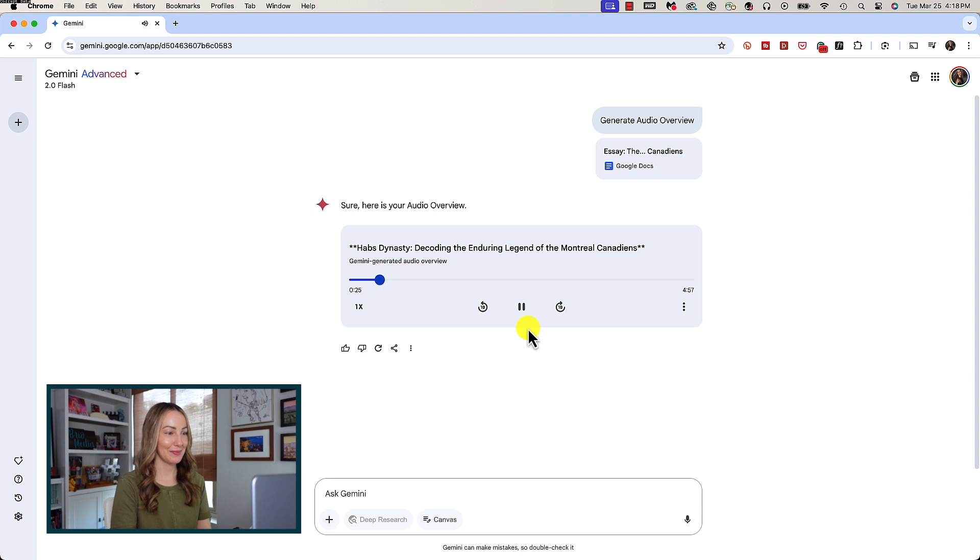Oh my gosh, for real, these two AI-generated hosts even pronounced Canadiens and Habs properly. I think I'm in love. But this is really, not to brag but kind of what I predicted, that Notebook LM would somehow get integrated eventually into Google Gemini.